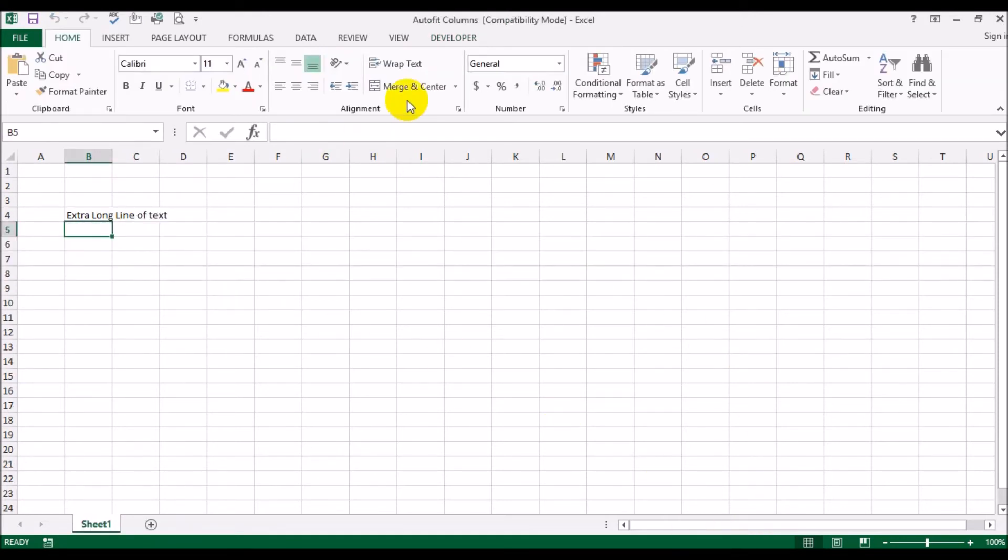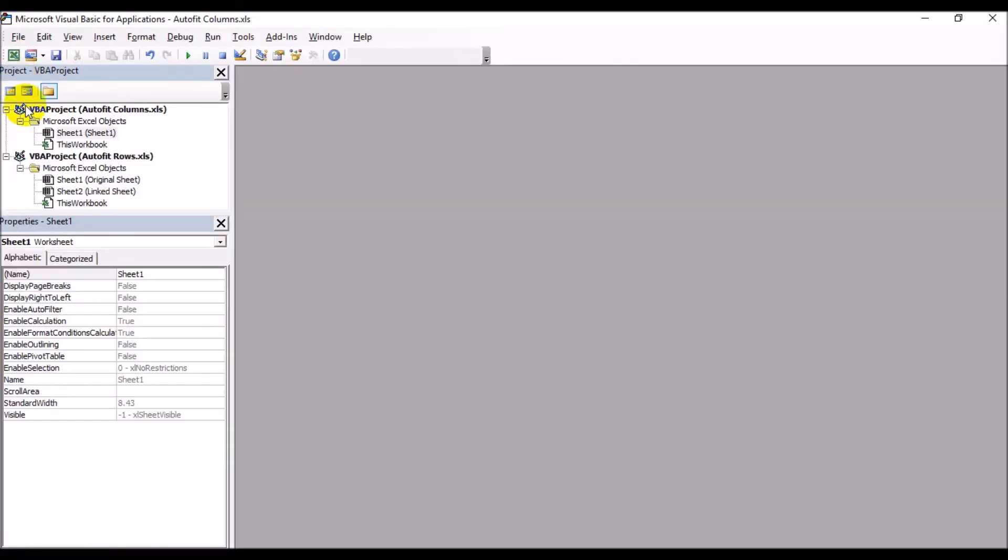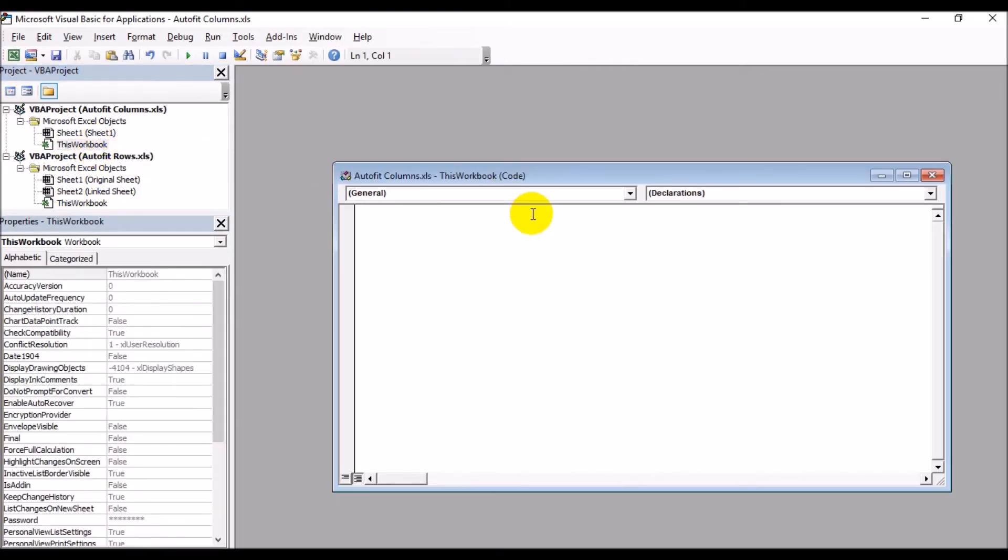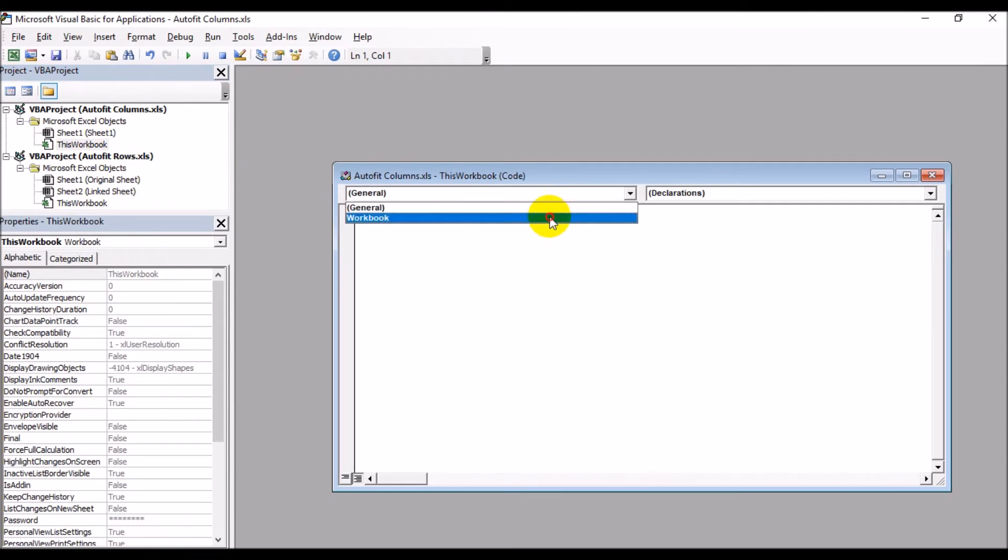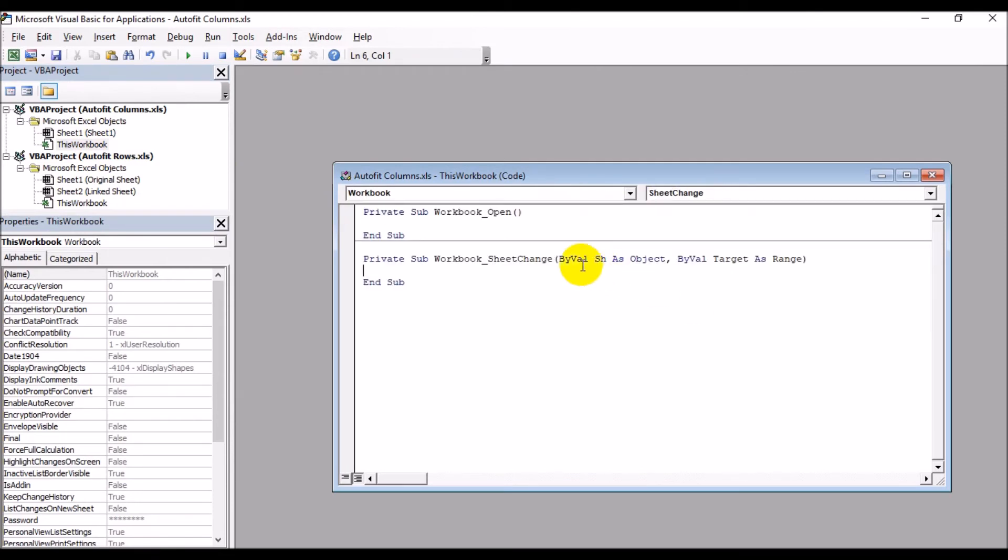We go into Developer, Visual Basic, and select Workbook.